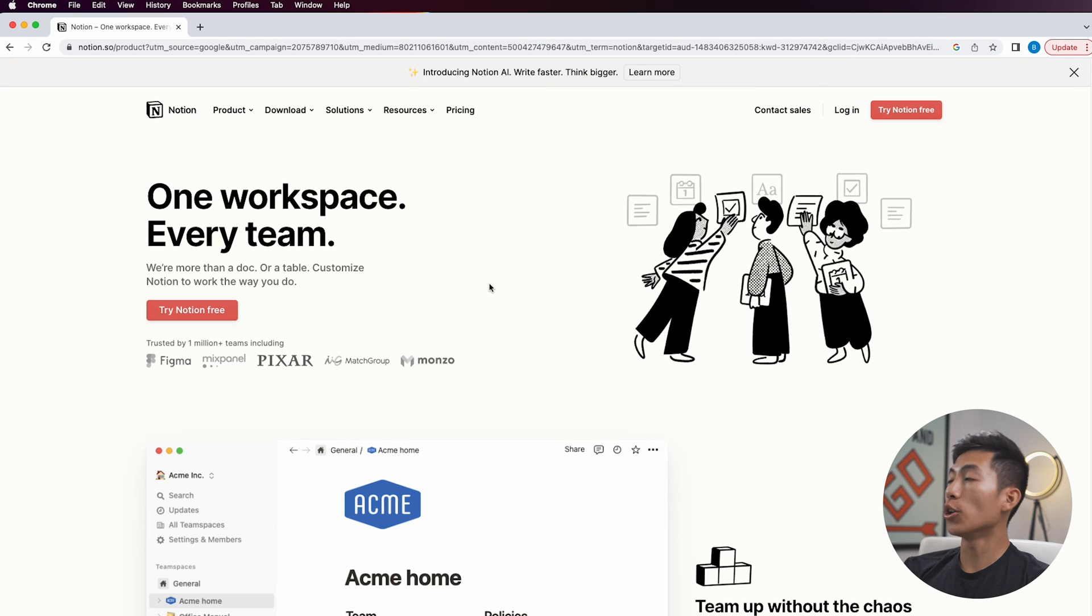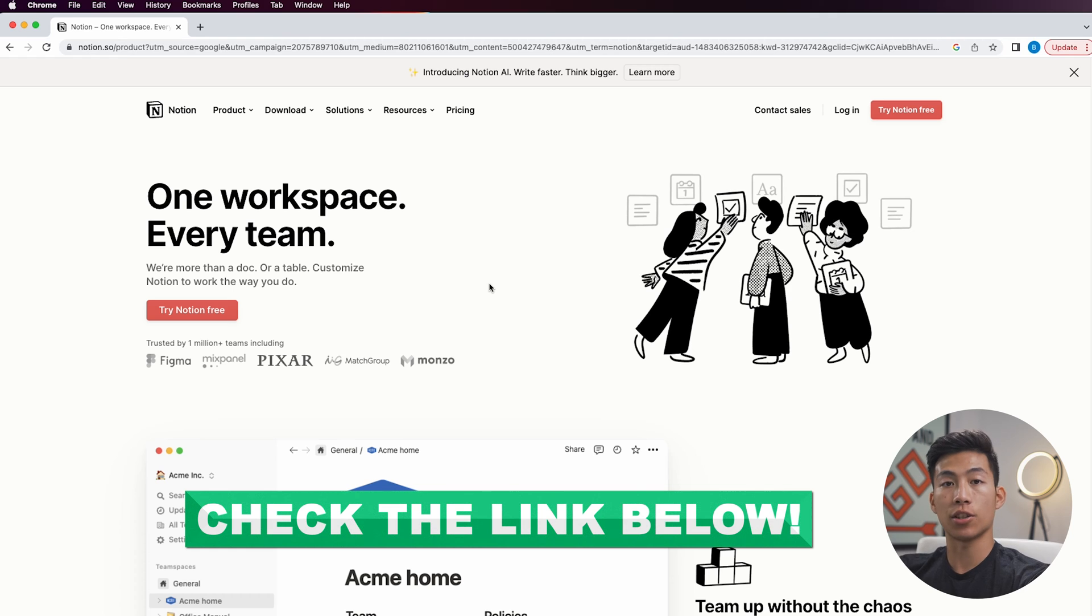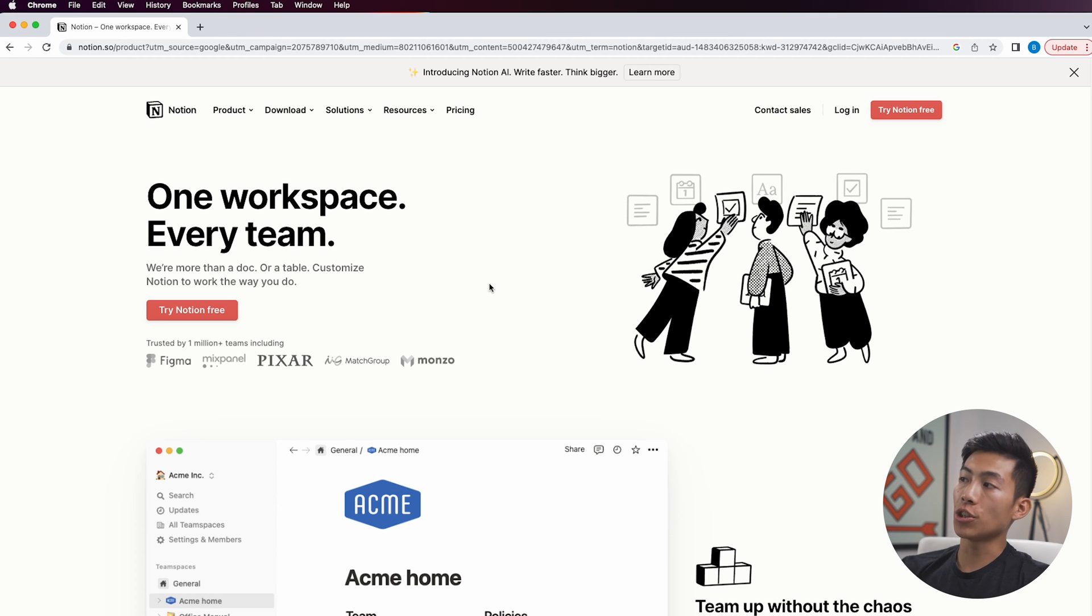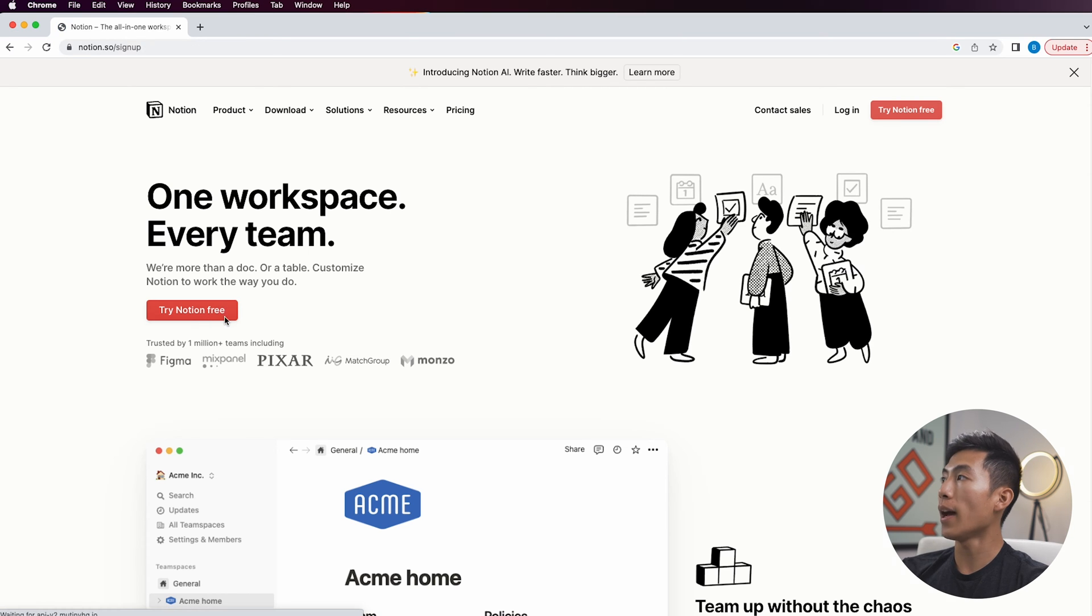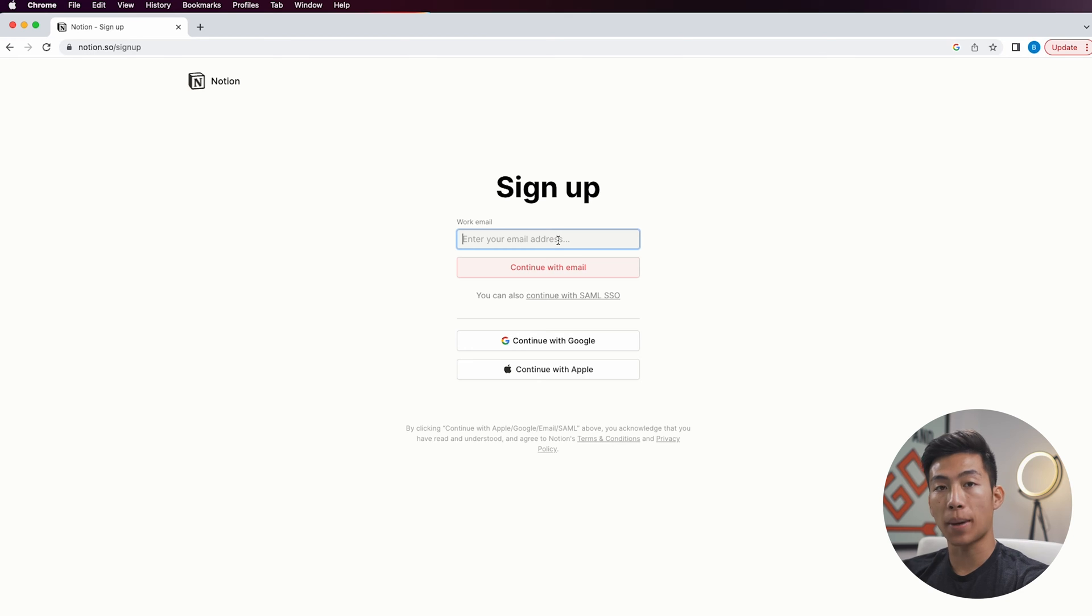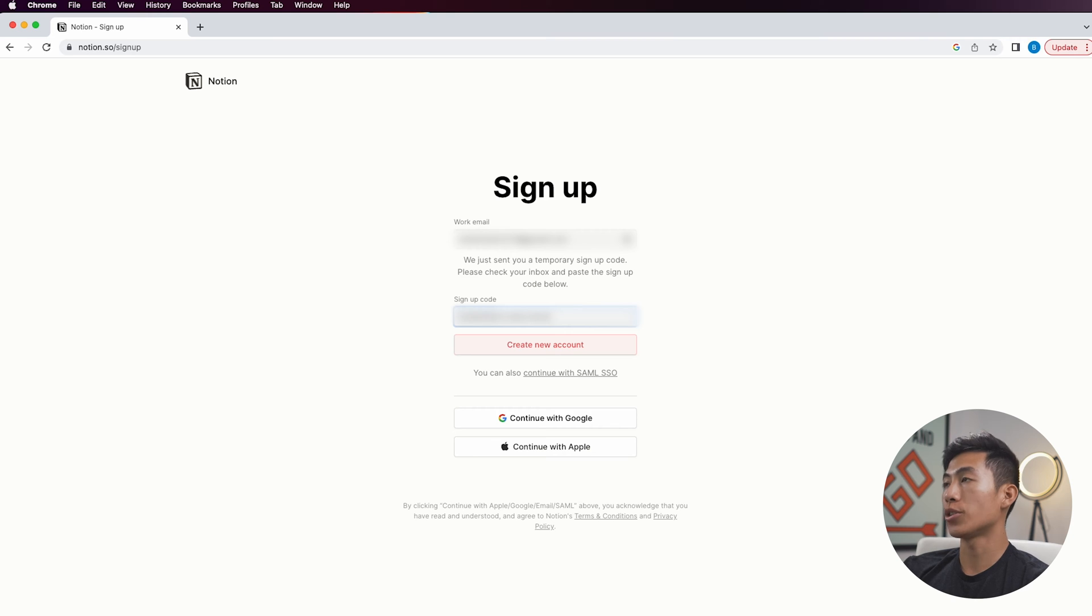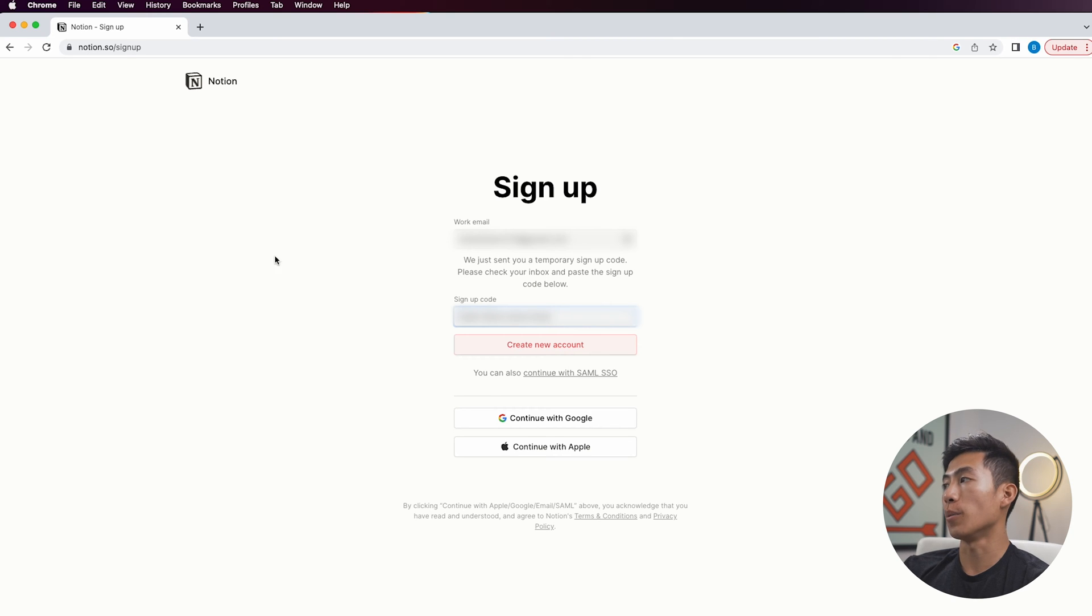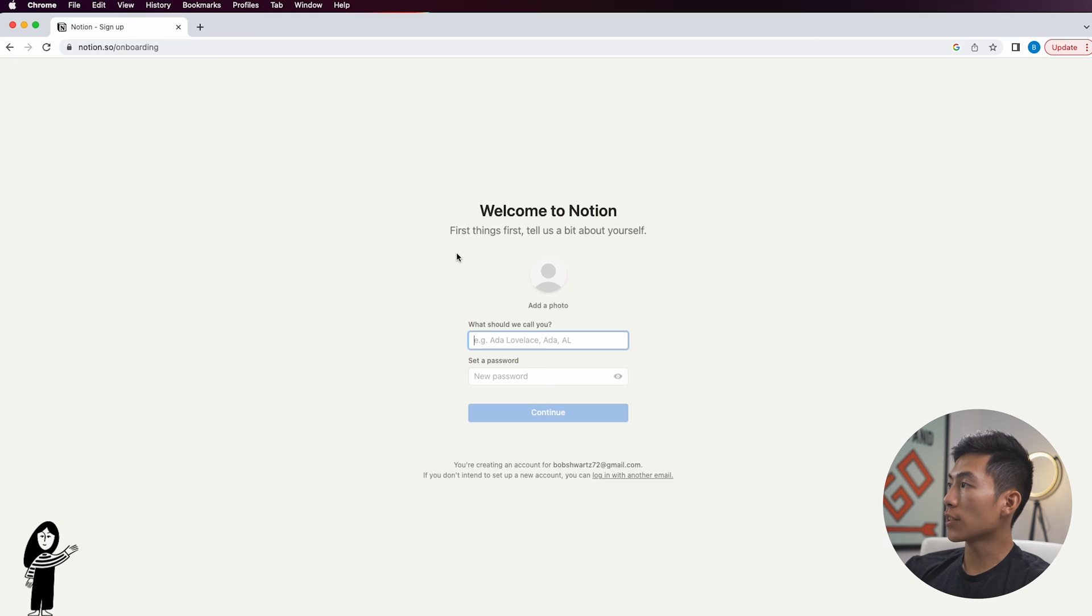Here I am on Notion's webpage. Charlie and I are going to be leaving a link down in the description for you to check out. Once you click on that link, it's going to bring you to this webpage and right here where it says try Notion free, you're going to click on that. It's going to ask you to sign up using your email address and password. So I'm going to put mine in right now.